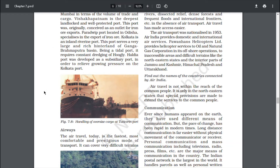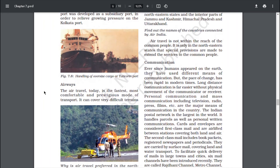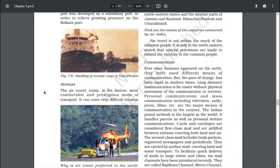The air transport was nationalized in 1953. Air India provides domestic and international air services. Pawan Hans Helicopters Limited provides helicopter services to oil and natural gas corporations in offshore operations and inaccessible areas, including difficult terrains like the northeastern states and parts of Jammu and Kashmir, Himachal Pradesh and Uttarakhand. Air travel is not within the reach of common people; it is only in the northeastern states that special provisions are made to extend services to the common people.